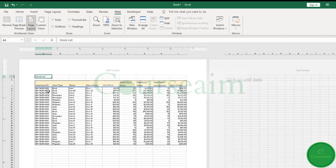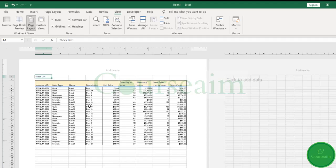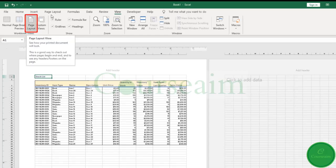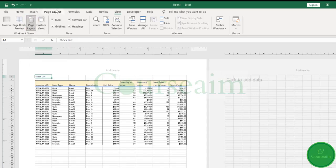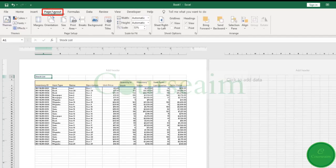Now, your page layout view is really useful when you are getting this worksheet ready to print out and you want to have a play around and see how it may look best. So if you set it to page layout view and go down to your page layout tab, you can have a play around and see how you can get it to look its best.